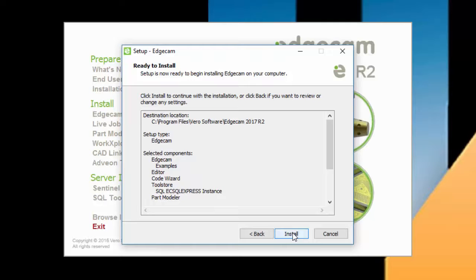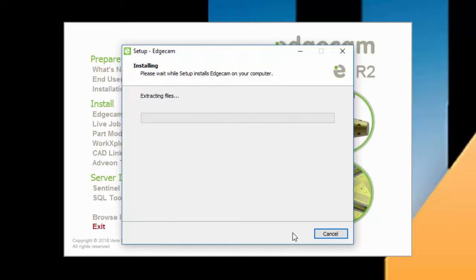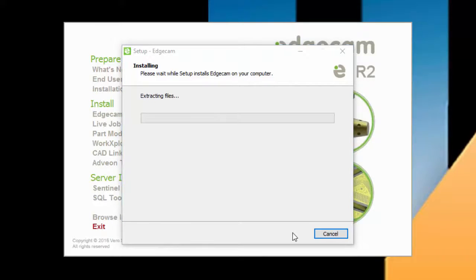Next is the summary screen. Review the information, and select back if you need to make any changes. Otherwise, select Install to begin the software installation.